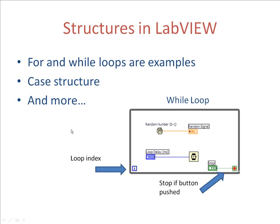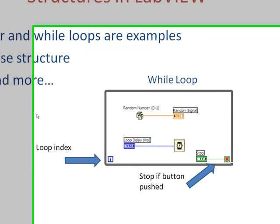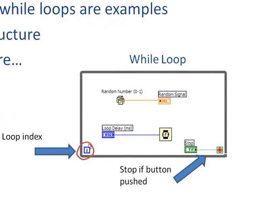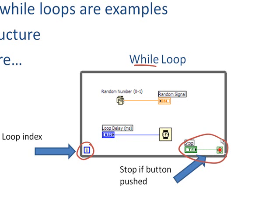For example, here we see a while loop, and what this I is, that's the loop index. That's what's incremented each time through the loop. And a while loop will run forever until some condition is reached. And this structure includes a little button in the control panel, the front panel, that when you push that button, it stops the execution.